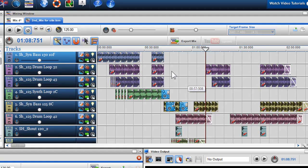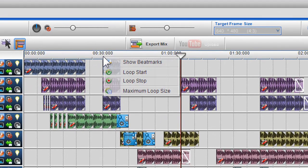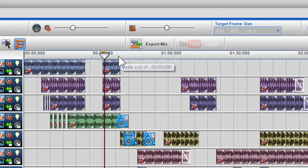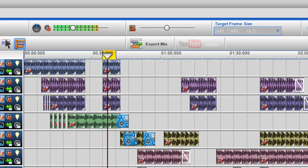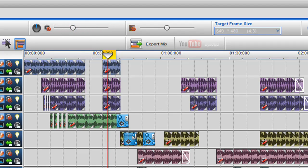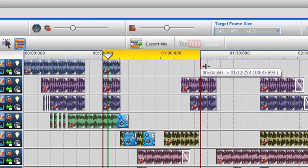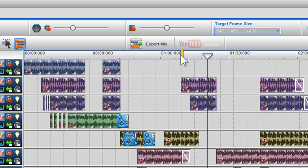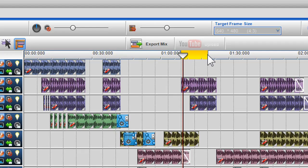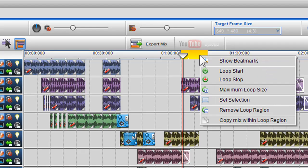The loop play button is situated beside the play button and is associated with the loop region bar and selection box. To set up a loop region, simply right click on the time bar and select loop start, then go to the area where you want your region to stop, right click and select loop stop. When you press play, it will only play the mix within this region. You can also adjust the length of the loop region with your mouse. A quick way is to double click on the time bar with the left mouse button to add a loop start, and double click with the right mouse button to enter loop stop. To extend the loop region to the whole mix, right click and select maximum loop size.